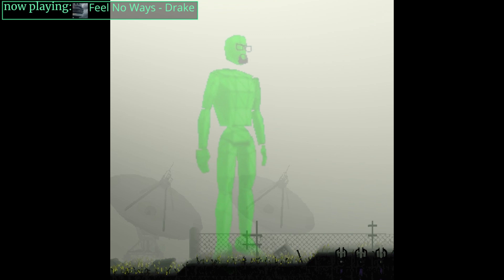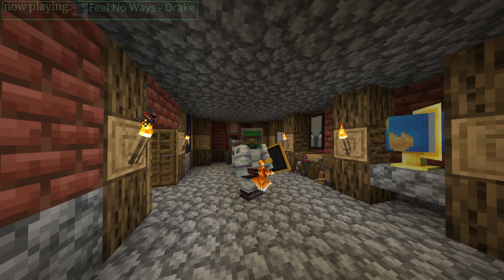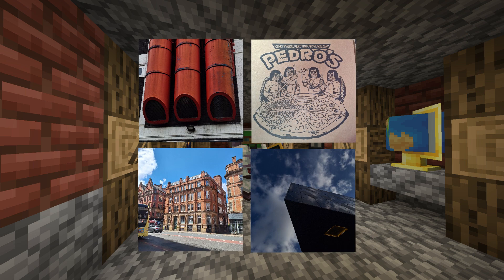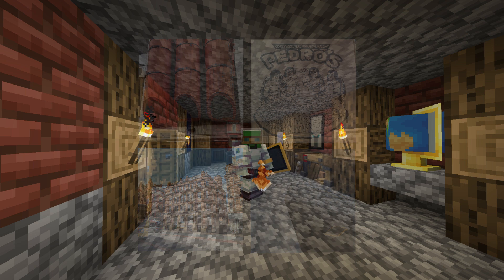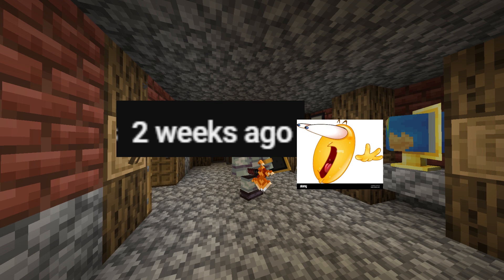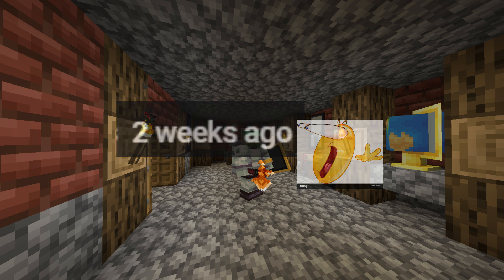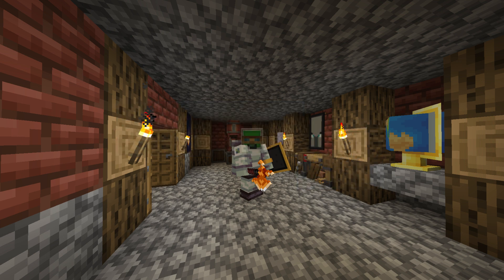Hey, it's Earthcastle. Sorry I've been gone for so long. I've had a lot of stuff going on recently, like going to Manchester and school, and maybe I might have forgot. But I'm back now, hopefully.